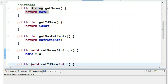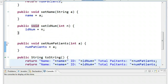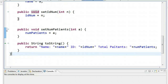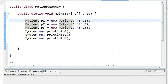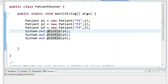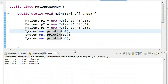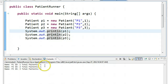We have some basic methods — all our get and set methods as well as a nice toString method. So if we come over here to patient runner, what I've done is I've created three instances of patient: P1, P2, and P3, and then I've printed them out. So if I run this, we see we get patient1, name patient1, ID1, total patients 1. And what we notice right away is that the total patients isn't correct — the total patients should be three.